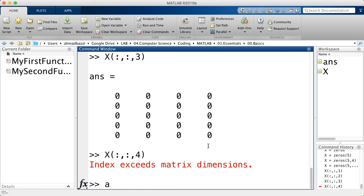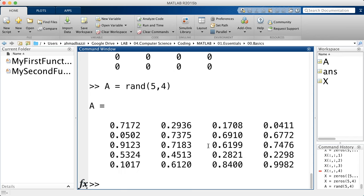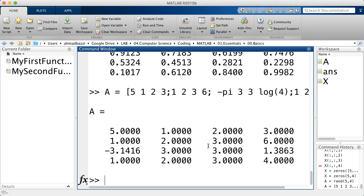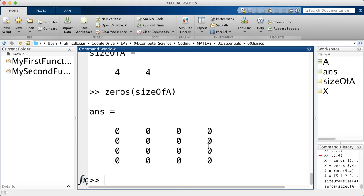You can also pass the size as an array — five by four as such — instead of specifying each dimension separately. This is useful when you already have a matrix and want to track its size. For example, if A is a four by four matrix and its size is changing at each iteration, you can use two lines: get the size of A with 'size(A)', then create a zeros matrix of that size. Or you can do it in one line: zeros(size(A)).